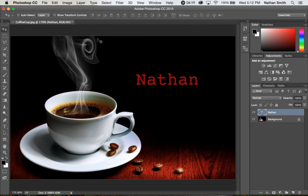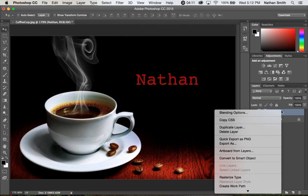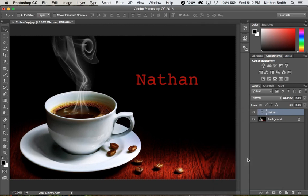So I'm going to escape out of that and what I'm going to do is I'm going to right mouse button click on my text layer and I'm going to convert it into a smart object.